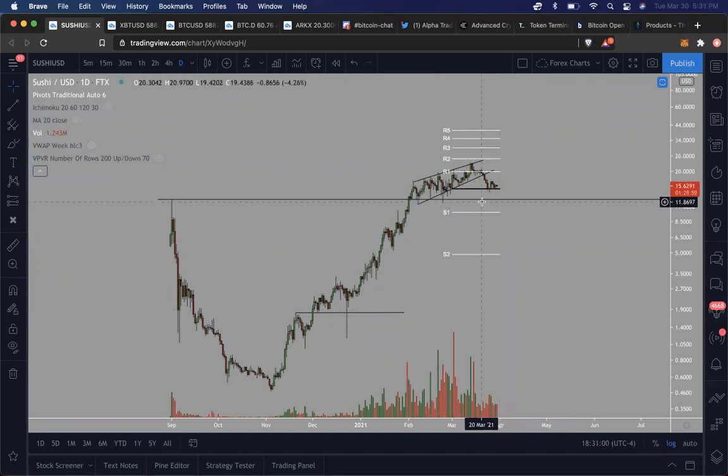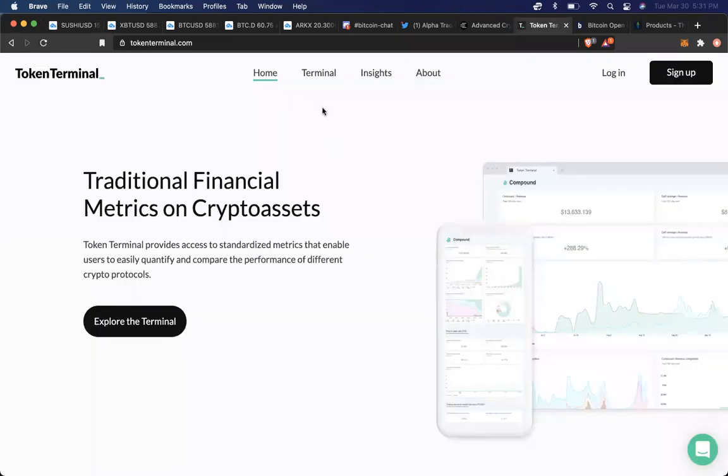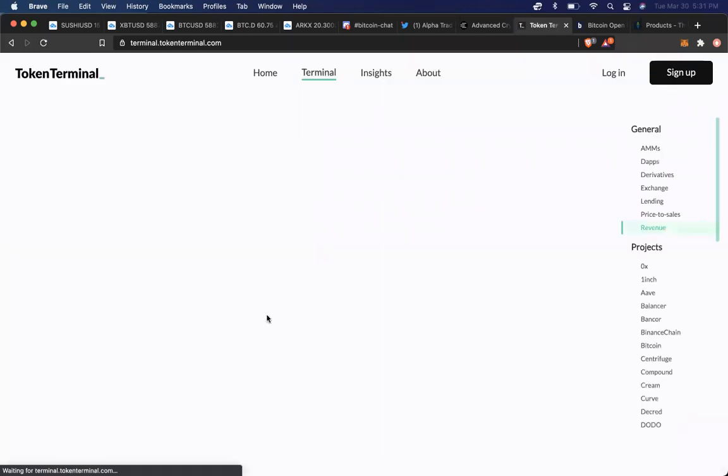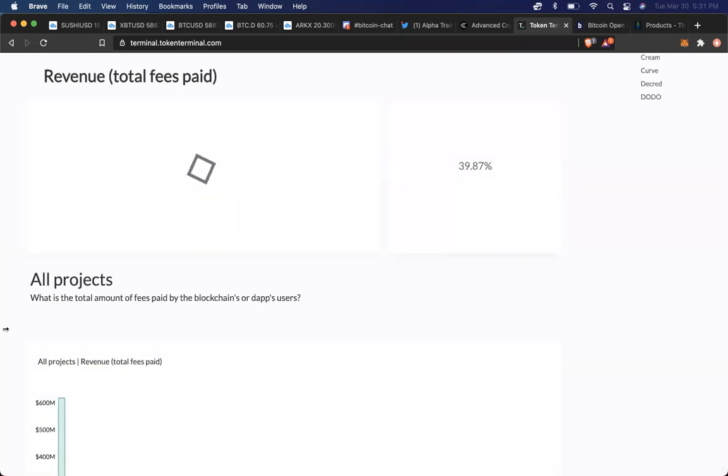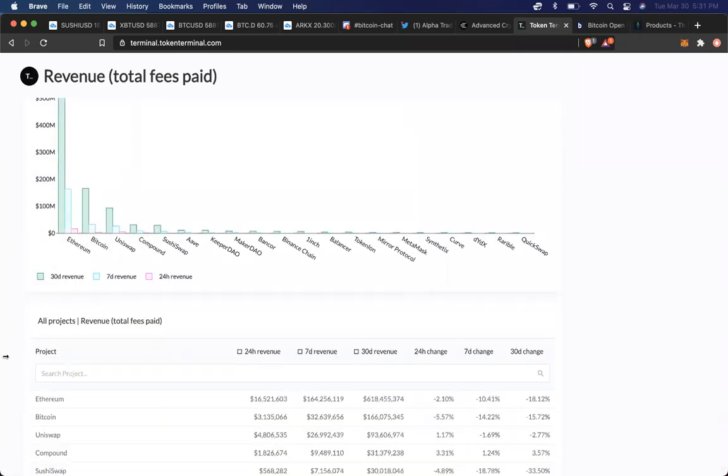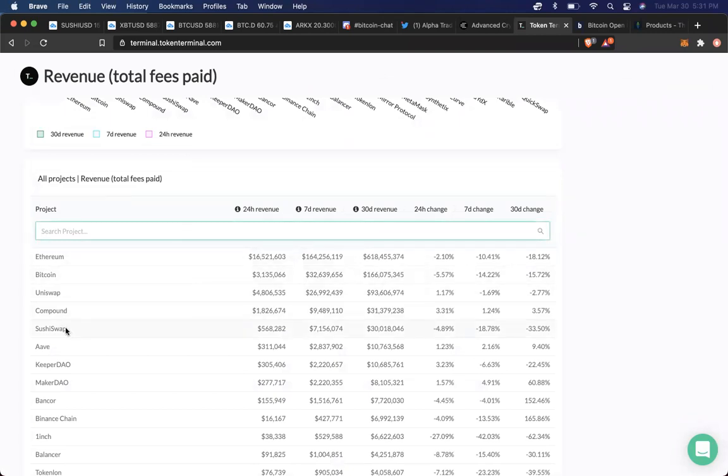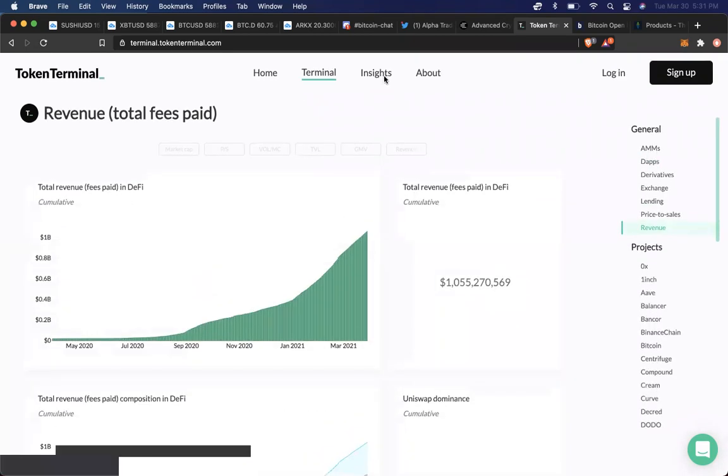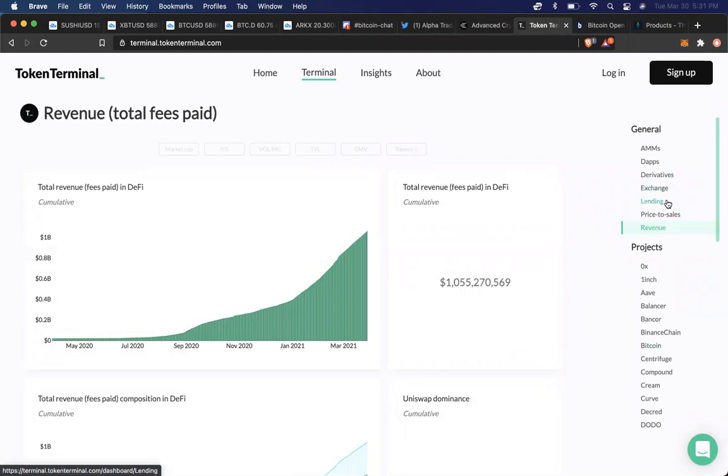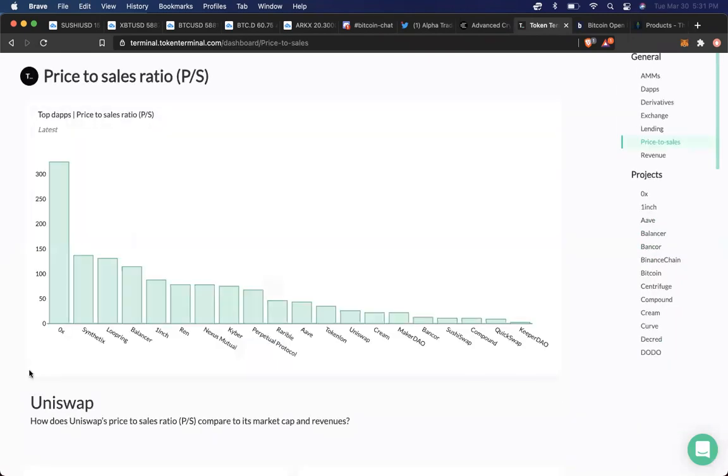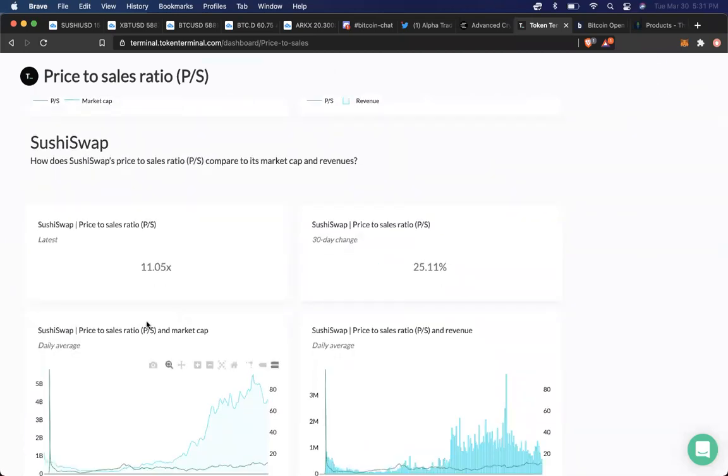If you go to this website called Token Terminal, you can actually find very, very unique insight in the DeFi space. And what you will notice is, if you look at something like Sushi right here, this is just revenue. How am I trying to find TBL and stuff? What the heck is it? Where's the sales?